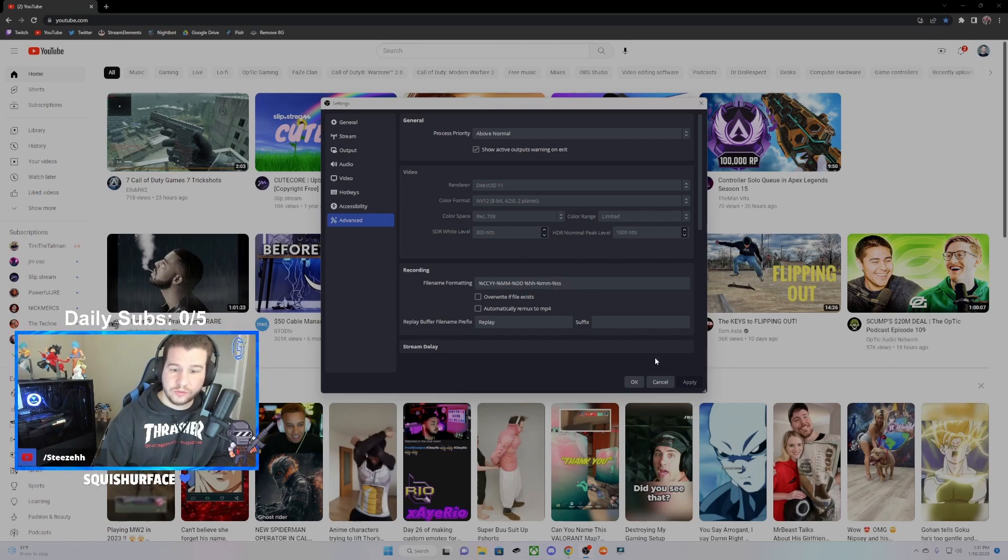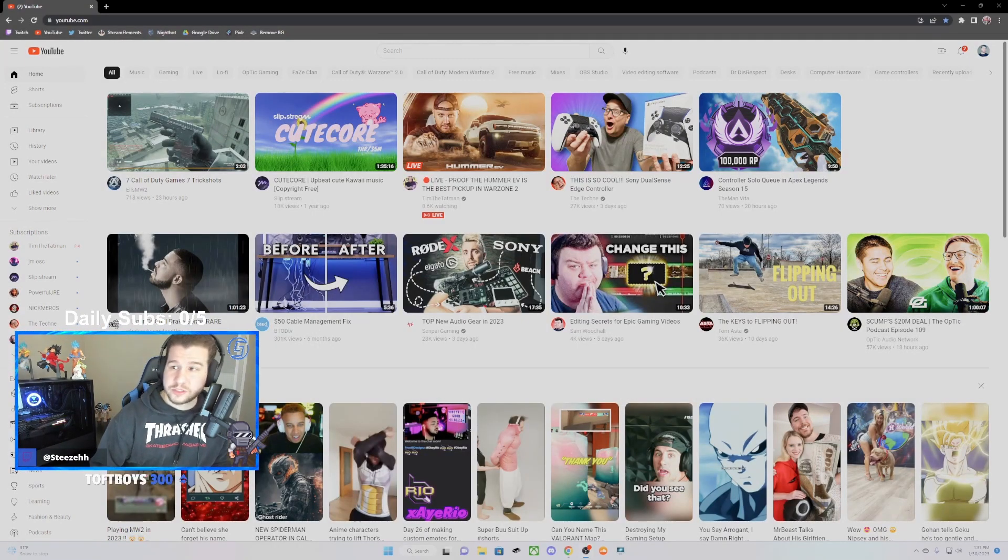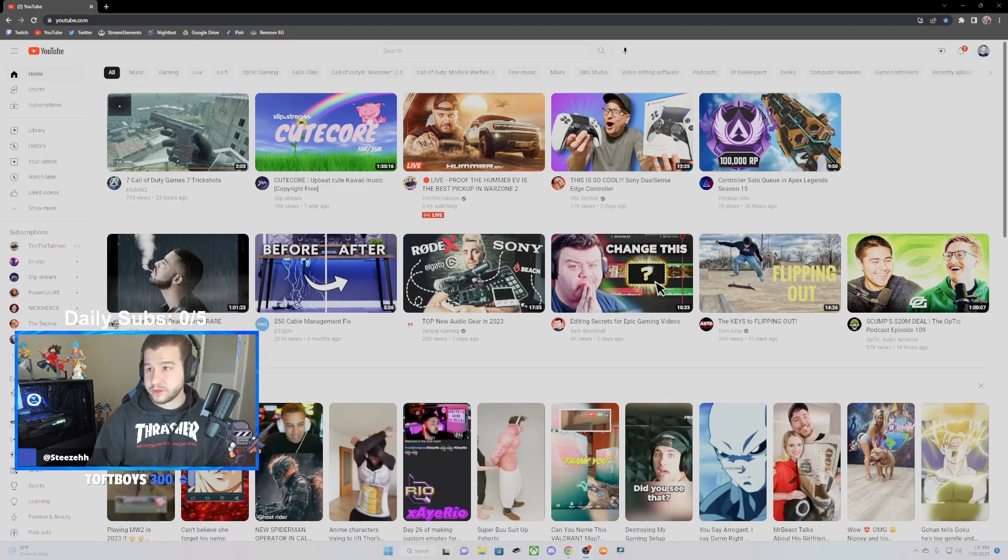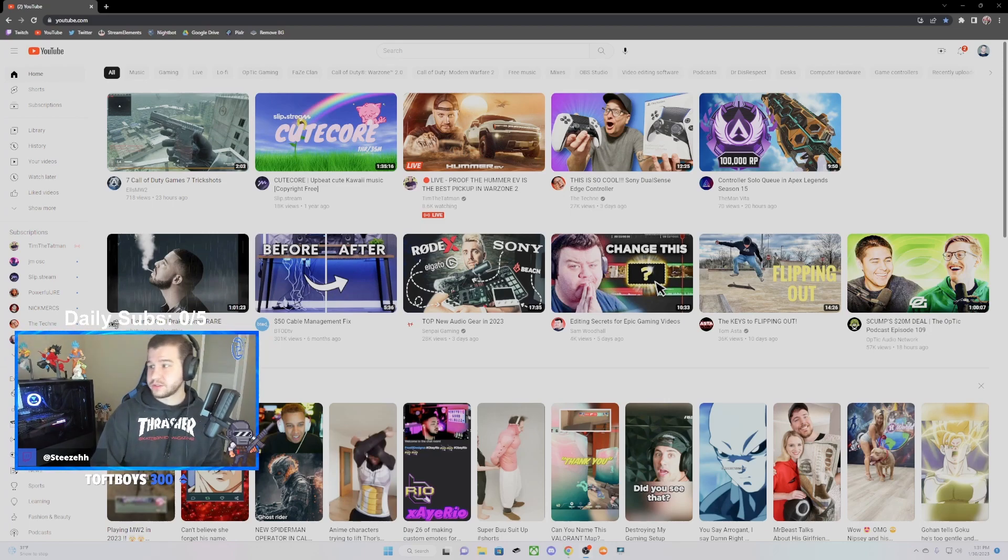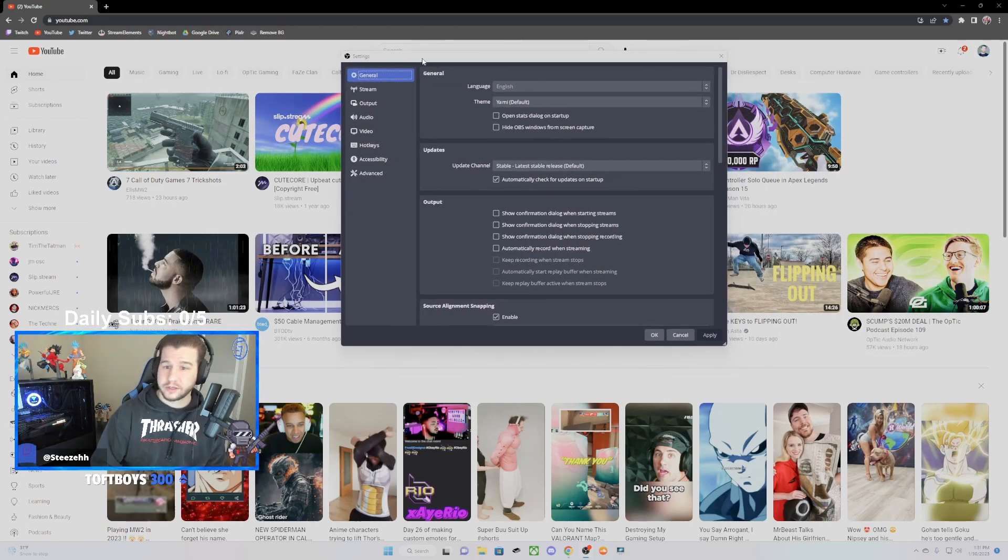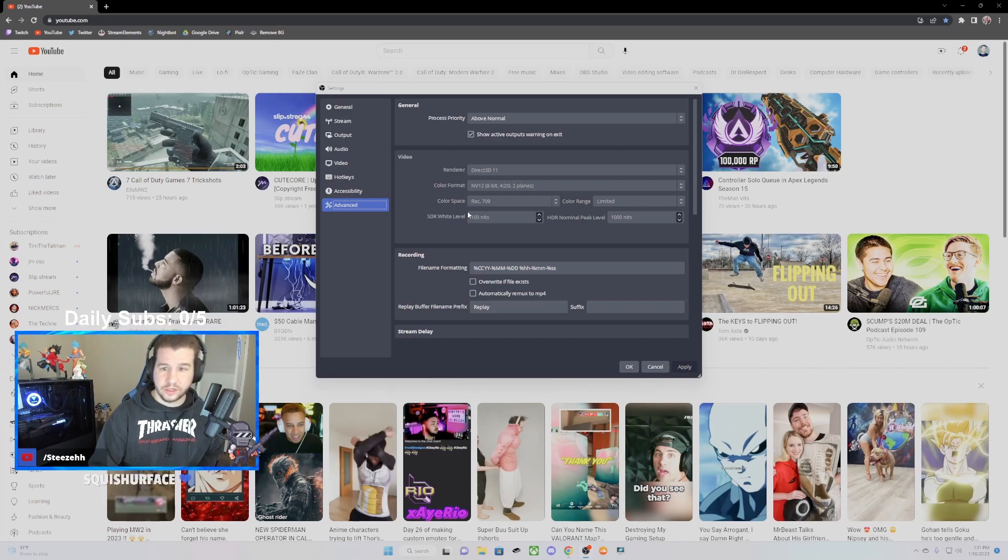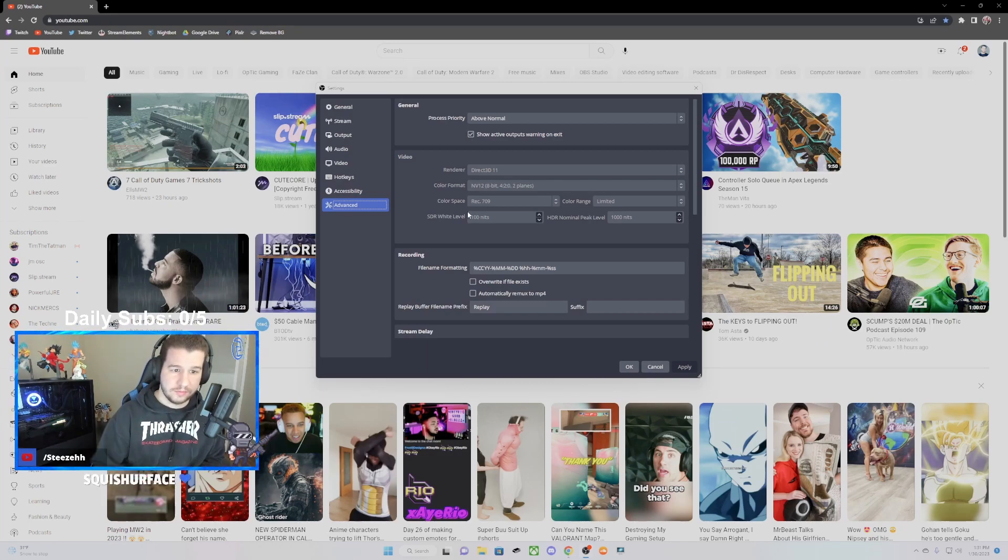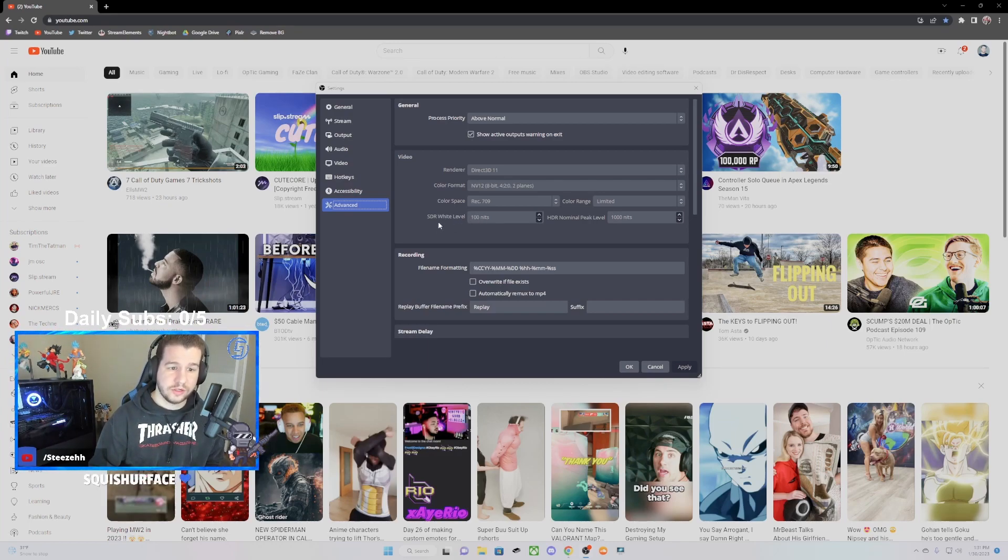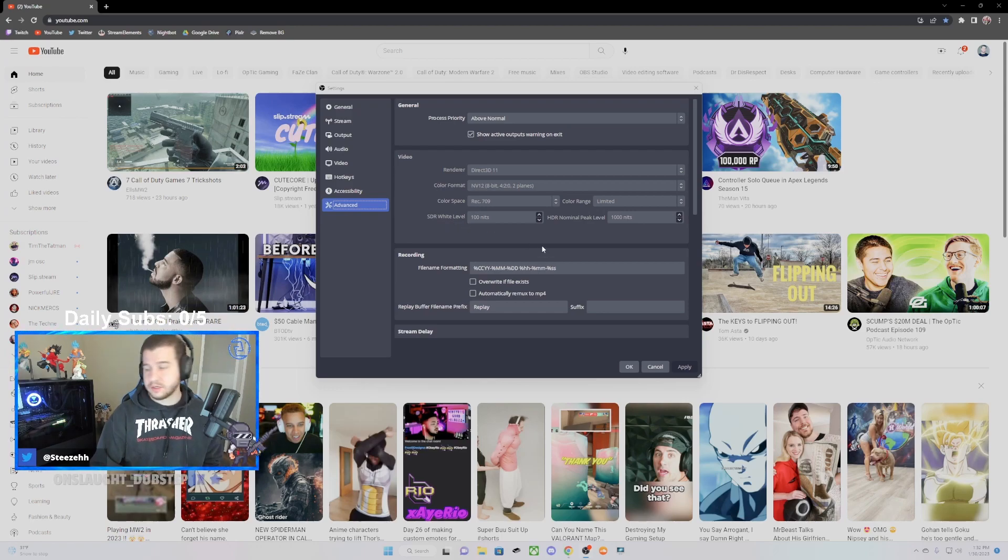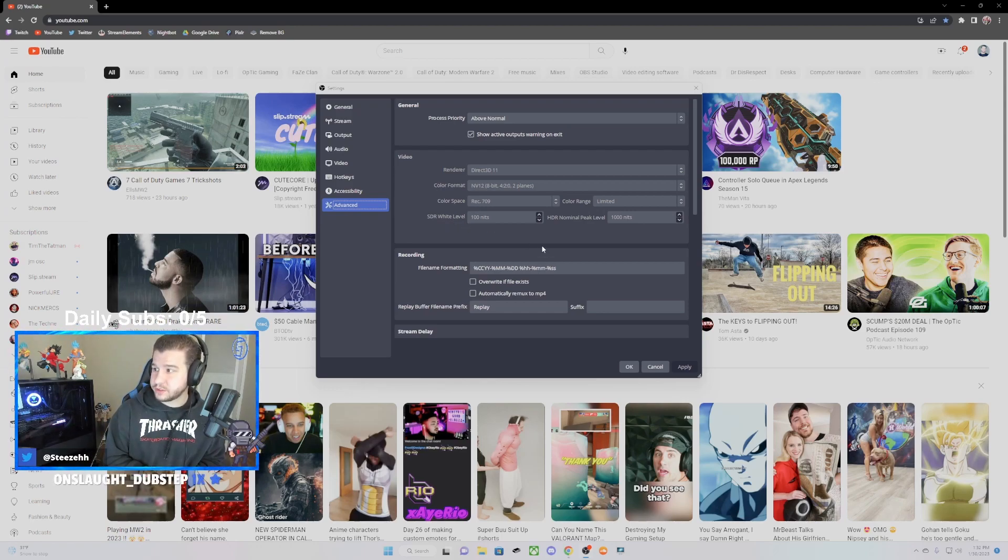All right, so we just changed it from 300 nits to 100 nits, and as you can see, this already looks much more clear on the color of white. So we went from 300 nits to 100 nits right here, SDR white level, and that pretty much fixed it for me. I don't see any other issues that occurred by editing the setting.